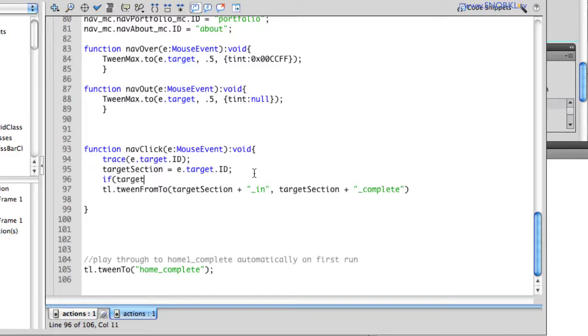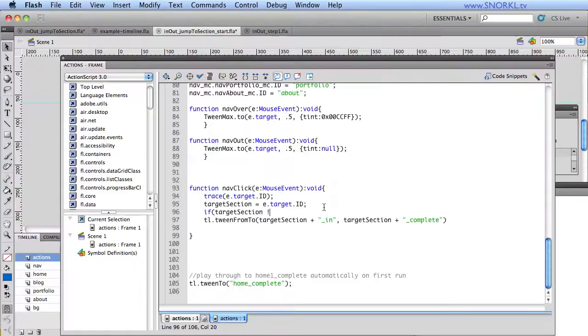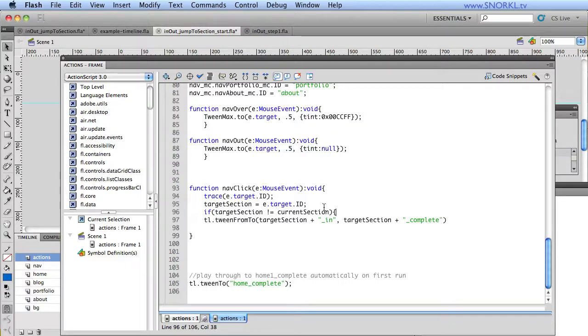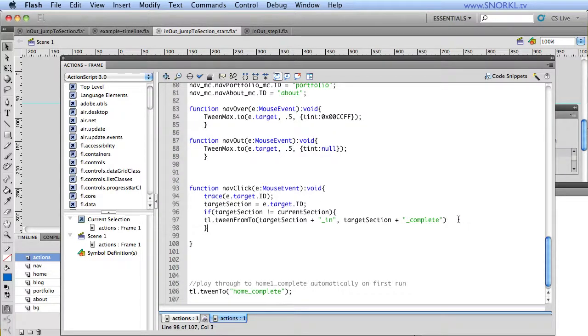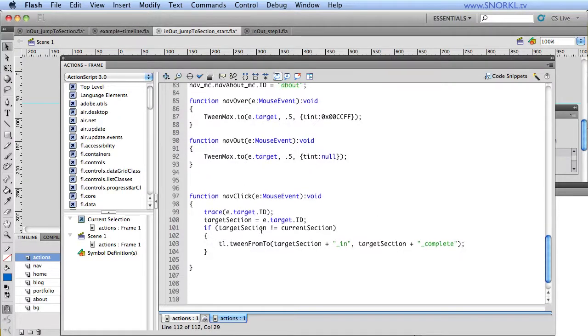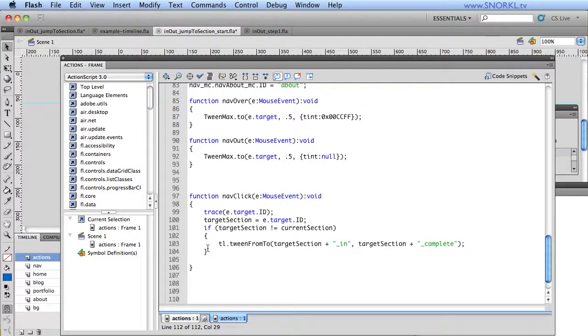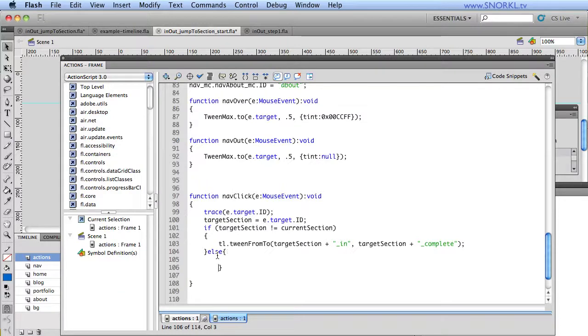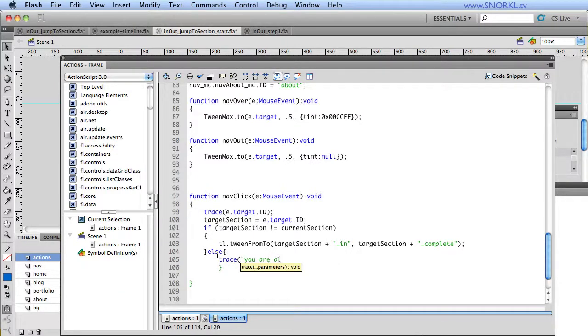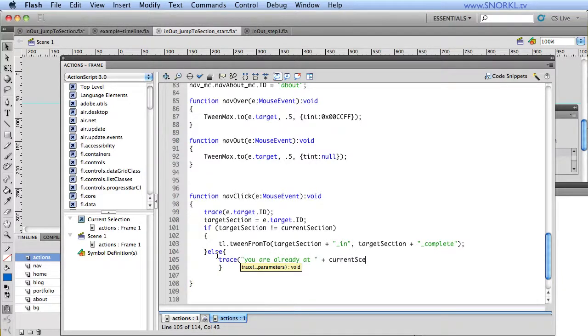So if they are not the same, then it's okay to do this tween here. Let me just do a quick format job here. And you'll see if targetSection isn't equal to currentSection, then we will do the tween.